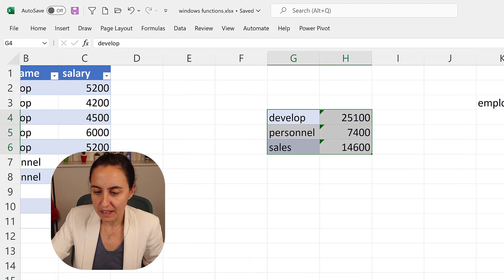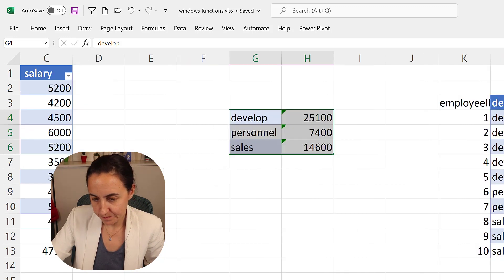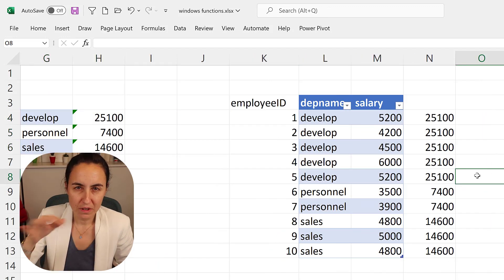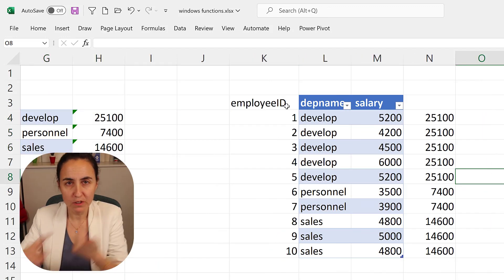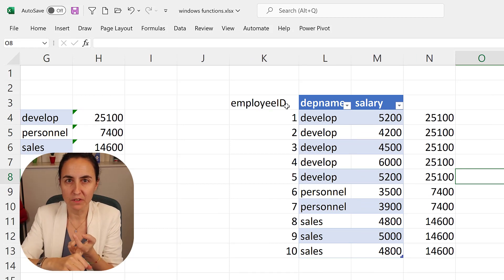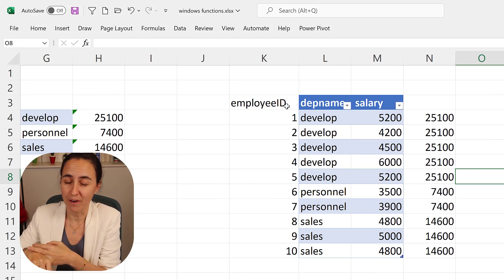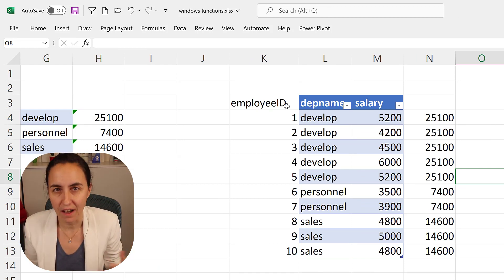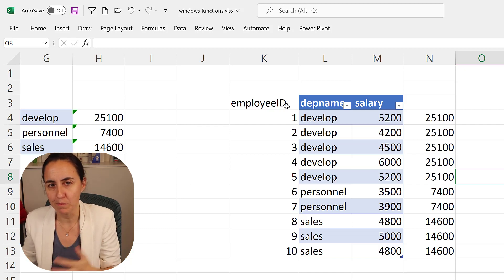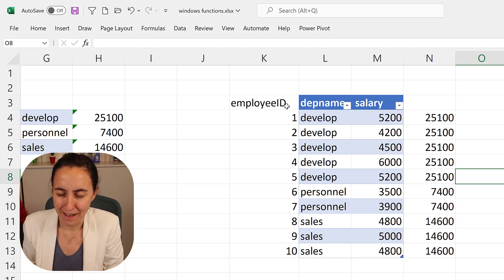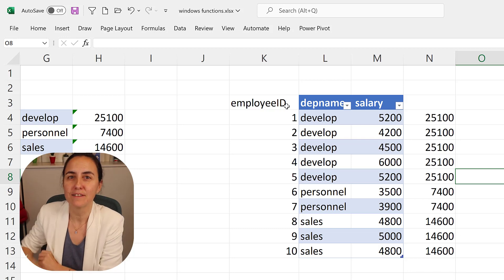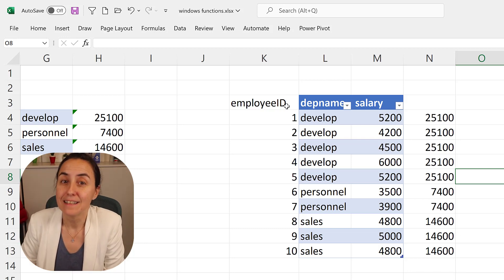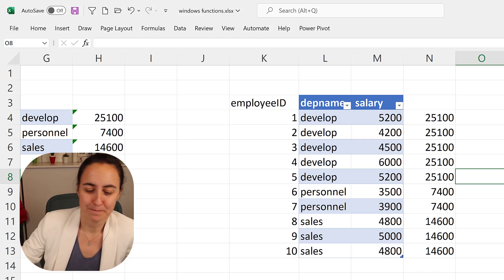But if you would like to have a table where you have the employee, the department, the individual salary, and the total salary by department, you can do it, but it gets a little bit more convoluted with DAX. Okay, so the window functions allows you to do this like, very, very easy. Let me show you with an example.